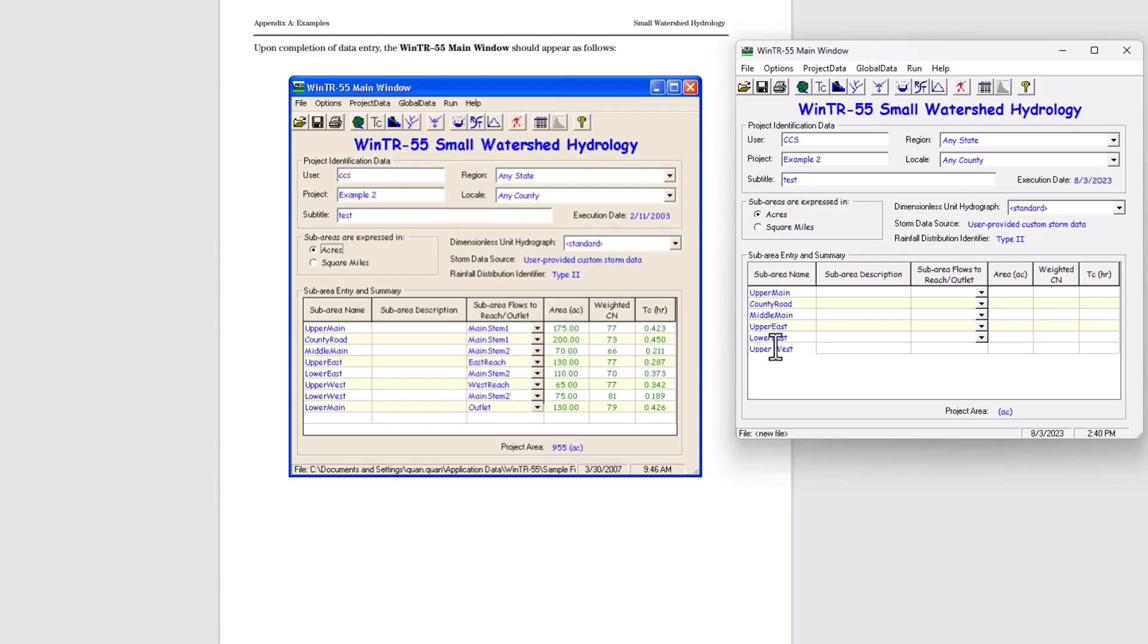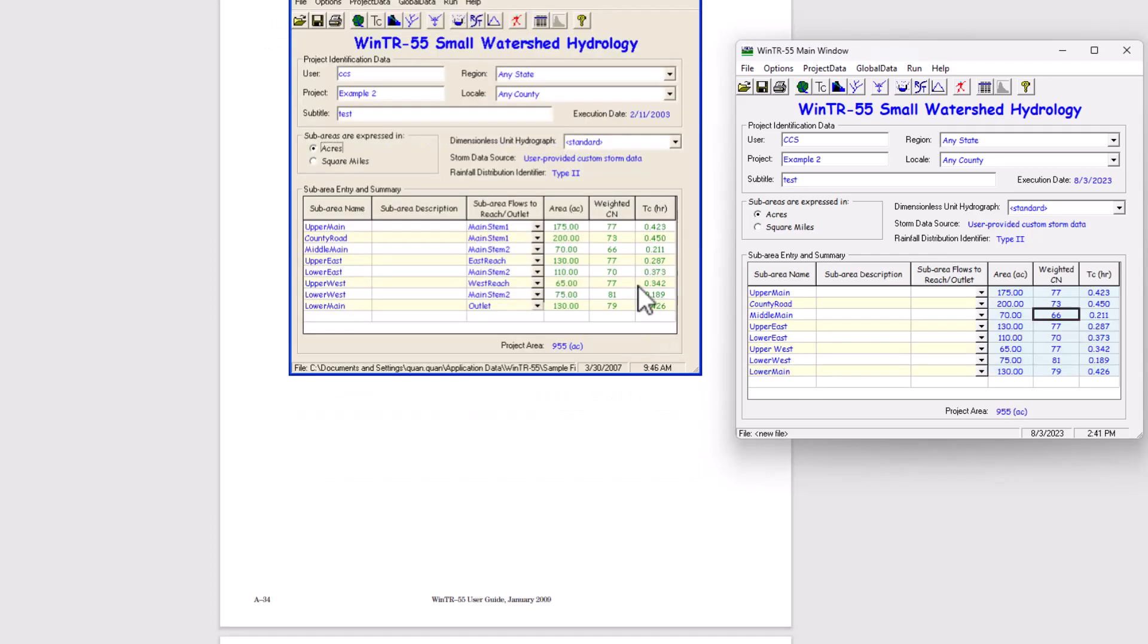So I'm going to go ahead and enter in the rest of these details here. This will take me a bit of time. And then we will zip ahead to the results. So I will see you guys there.